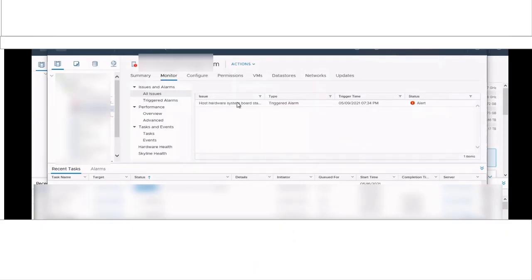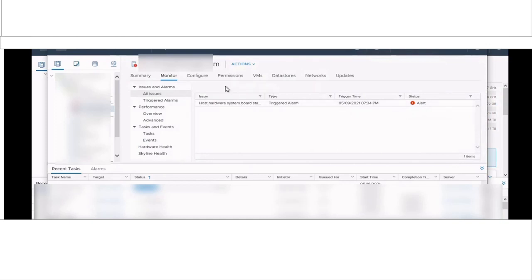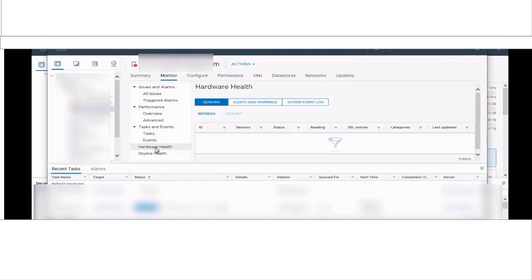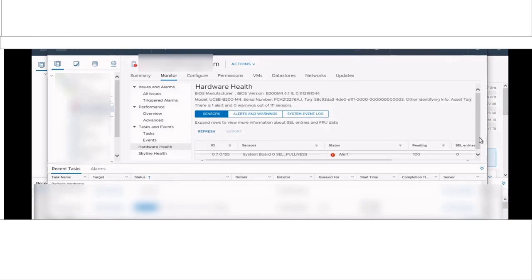In your VMware virtual environment, you might have seen host hardware system board status showing red alert on your ESXi host. Select that particular ESXi and go to the monitor tab, then click on hardware health and see whether you are able to see a selective fullness alert.